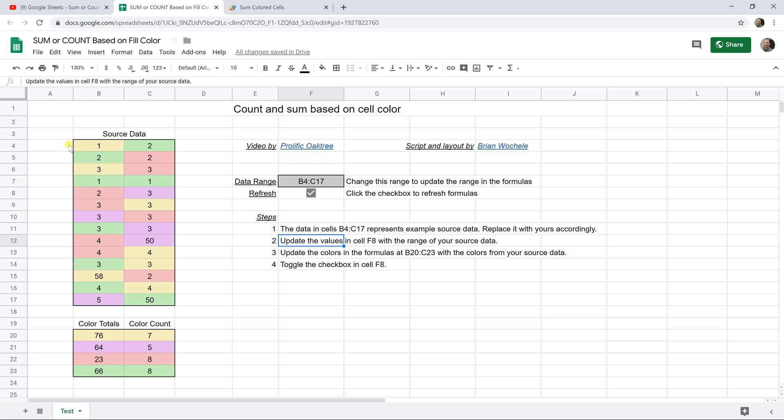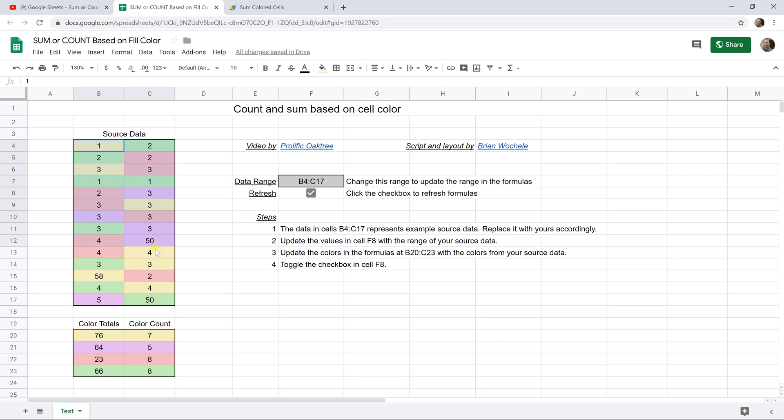So if you come back and you want to use this spreadsheet with your own data, the first thing that you want to do is replace this table with yours. And you might have to move some things around in the spreadsheet to accommodate for it because it's not going to be the same size.